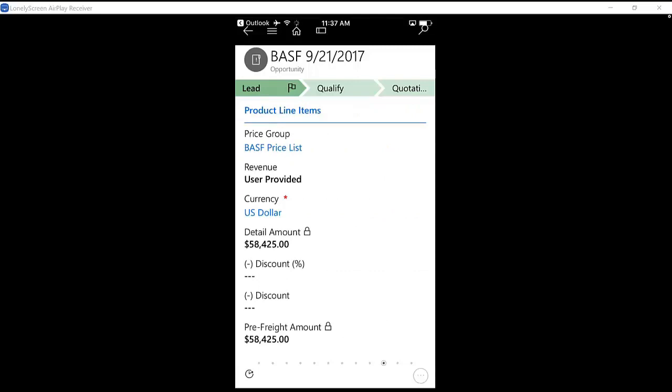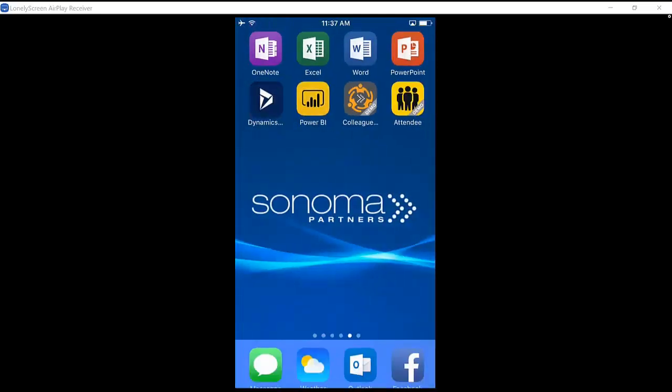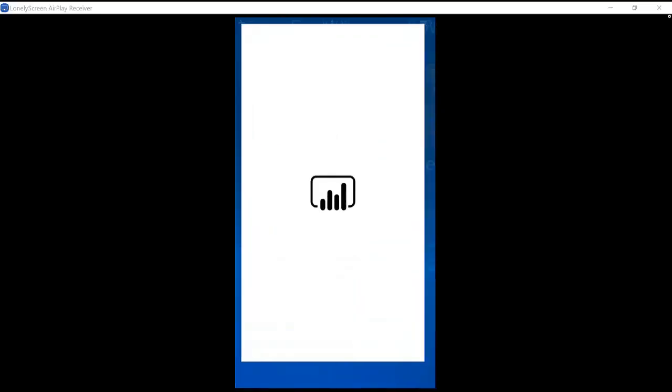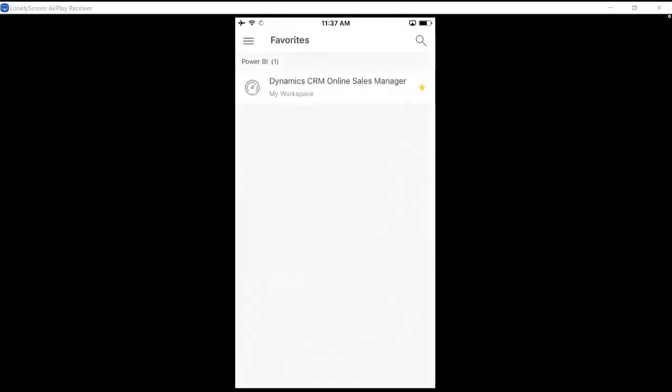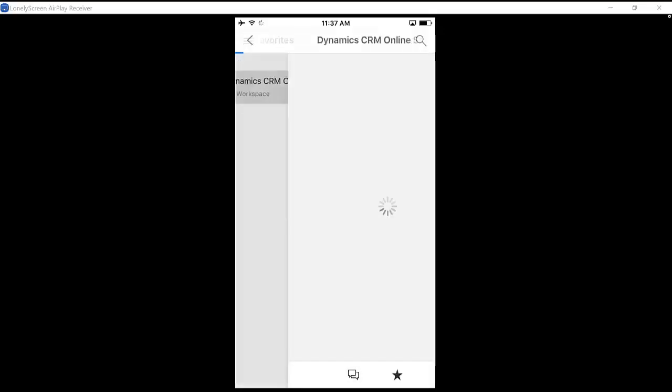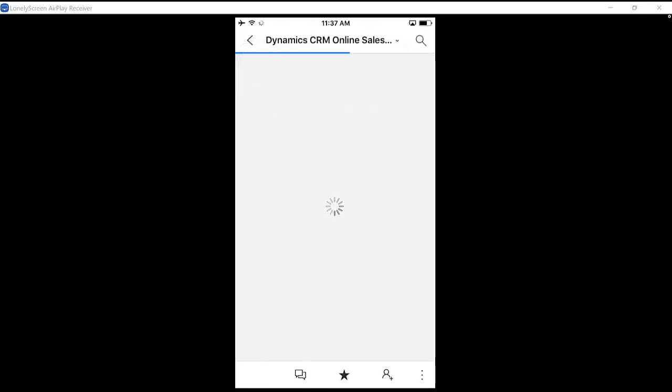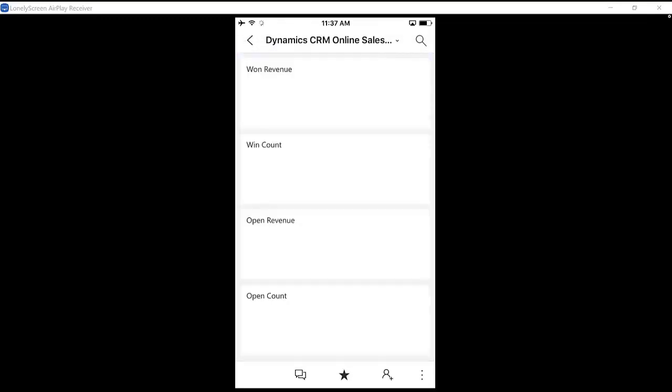Outside of that, the Dynamics 365 app itself, I can also use the Power BI app in order to manage my business, particularly if I'm a manager. So if I want a high level dashboard that maybe mixes up ERP data and CRM data, I can use the sales manager dashboard right here on the Power BI app on my phone